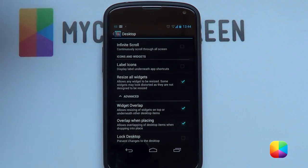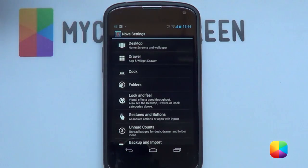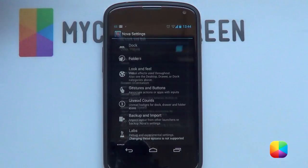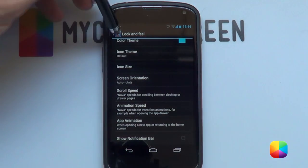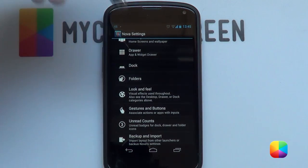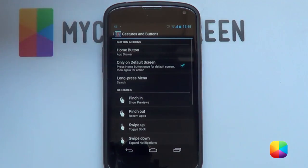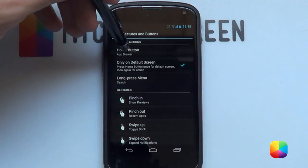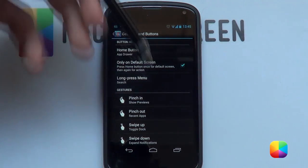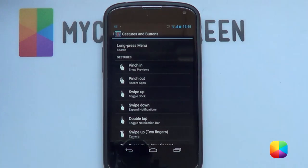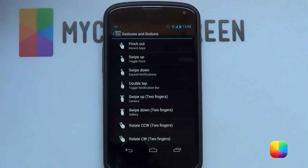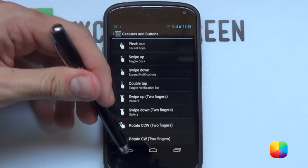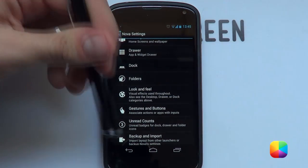You might be able to get away with it on the free version, but they are highly recommended. Go back. For your dock, you can just disable it. Under look and feel, scroll down to disable the notification bar. Go back, and then go into gestures and buttons. Because there's no physical app drawer icon, you can make your menu button open up your app drawer, as well as add gestures such as swipe up to open your app drawer, or double tap to show your notification bar. Go back and that is your Nova settings set up.